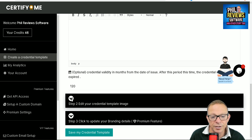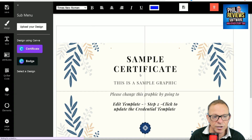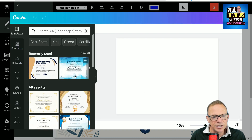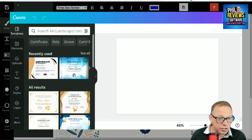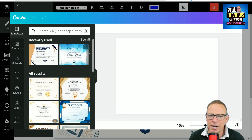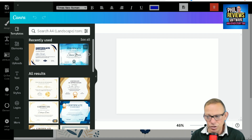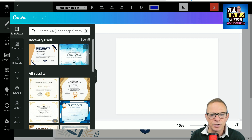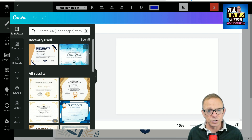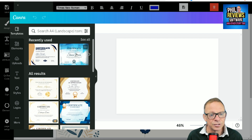Once you've done that, you edit your credential template image. This is really good because they've done a deal with Canva — quite a few software companies have integrated Canva into their design — so you can go and find a certificate you really like. By the way, I've just made a video on Canva and how I make all my thumbnails with it. I went around the houses trying to make thumbnails quickly and easily, and then I found Canva. You do need the pro version because you need the background remover, but check out that video — just search for Canva in my channel.